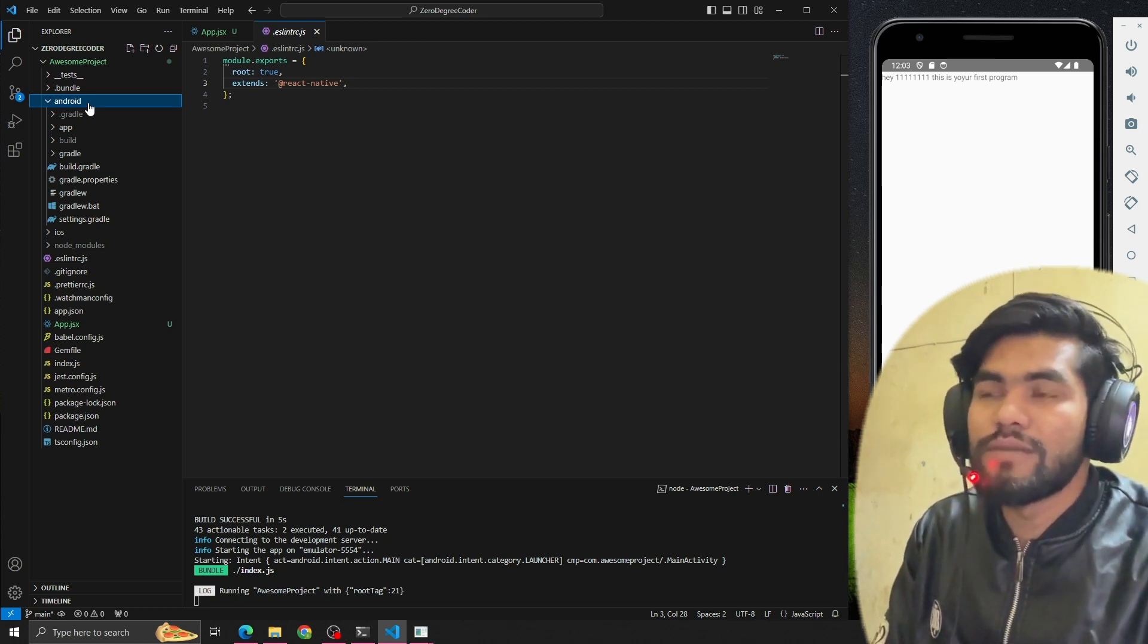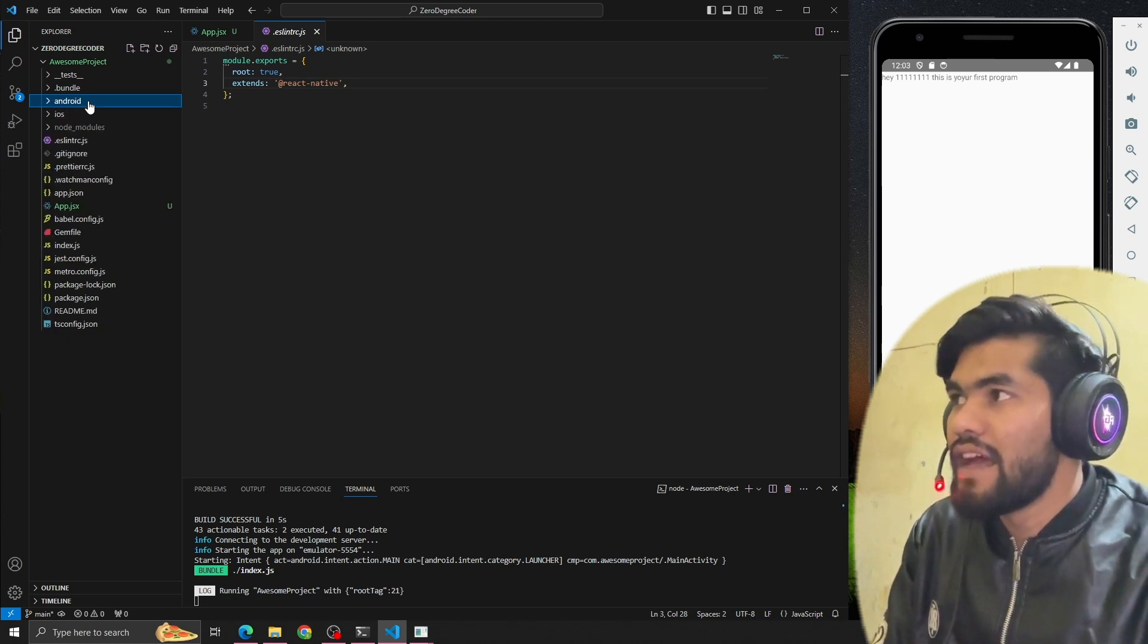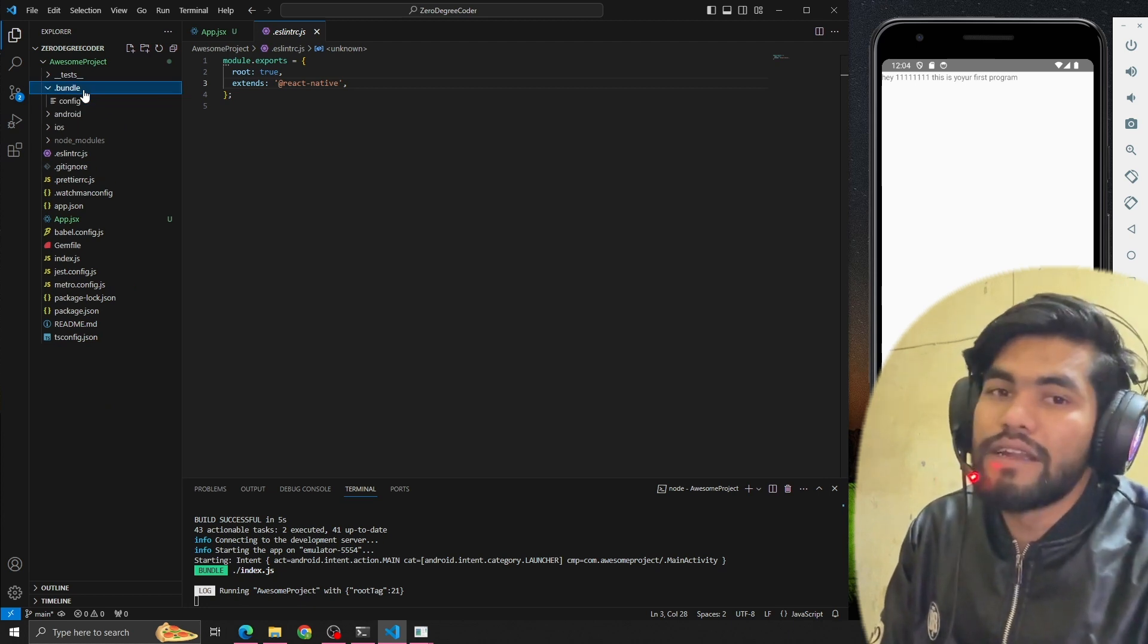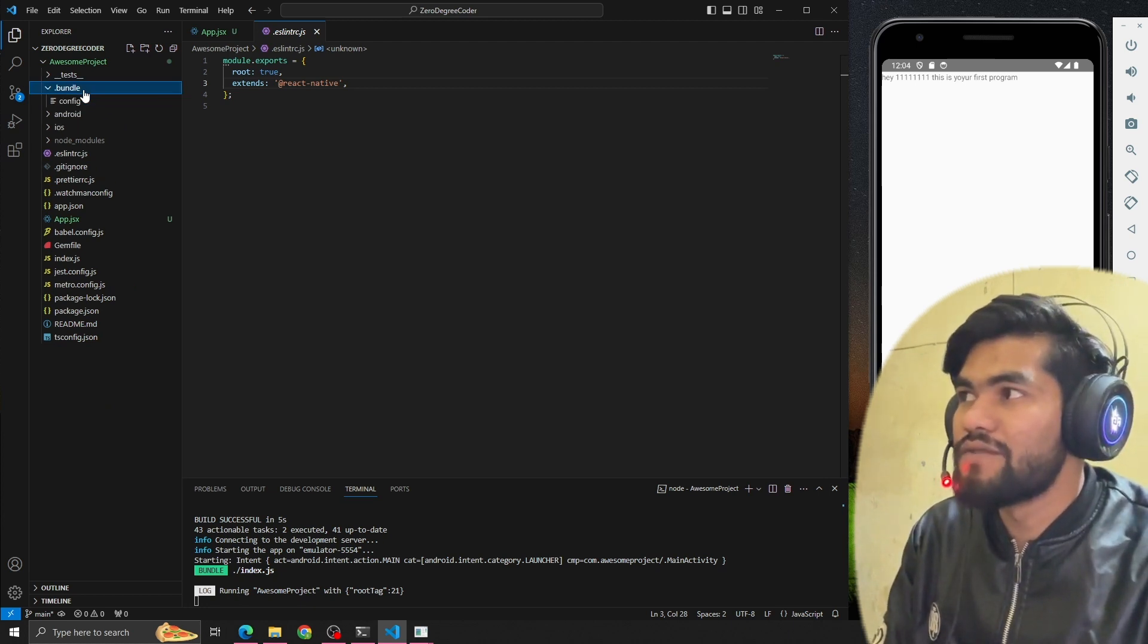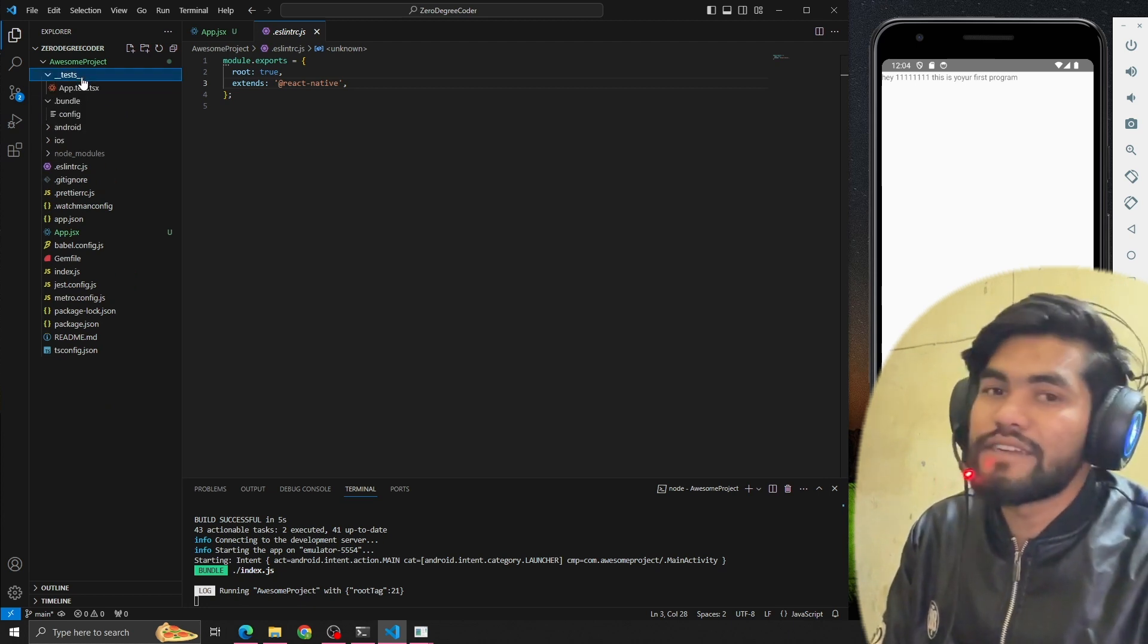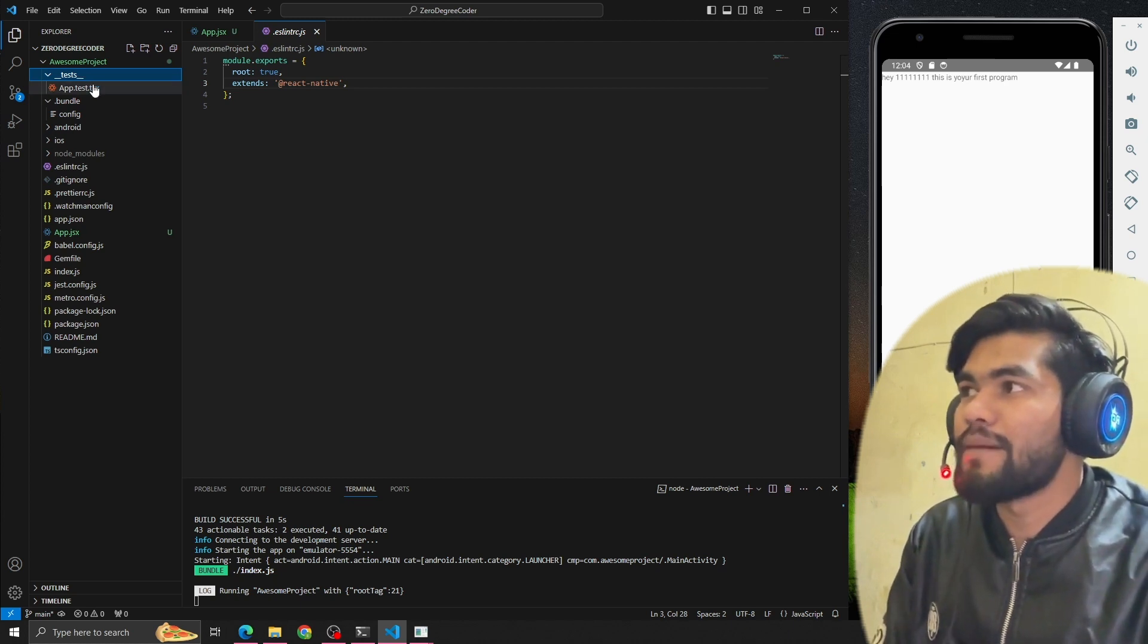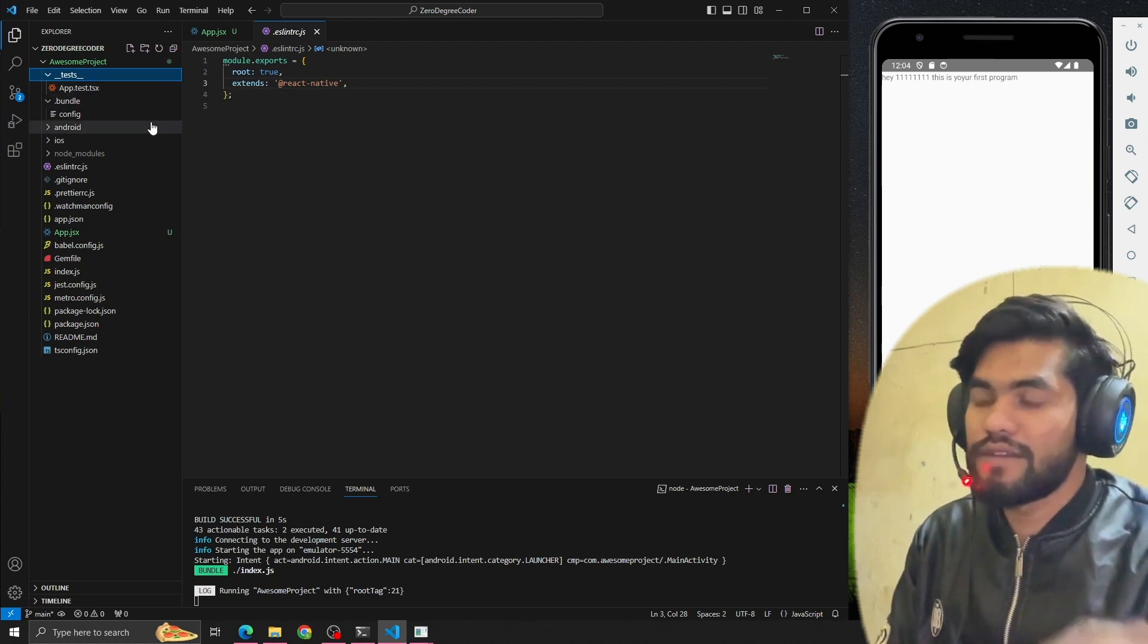Android folder also has some use cases. Let's suppose we build our app or install some dependency - we have to do some changes in the Android folder. Whenever we bundle our app, that will reflect in the bundle folder. The test file is used whenever we write test cases for our app.